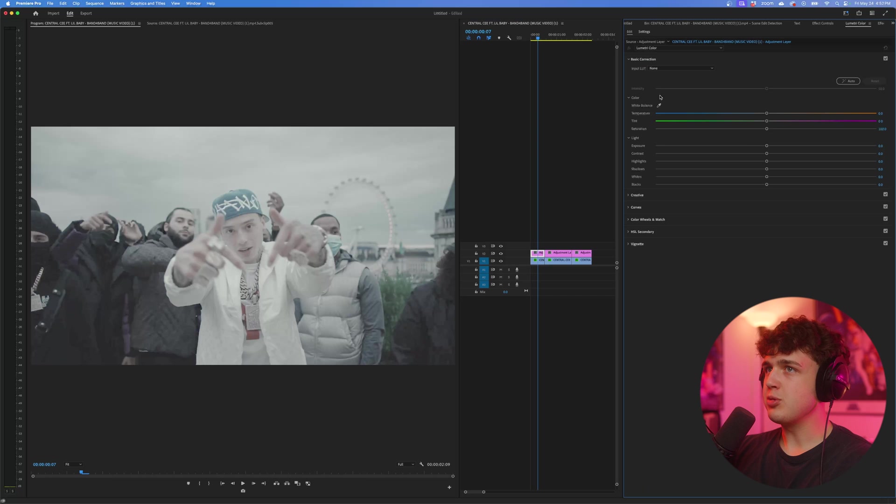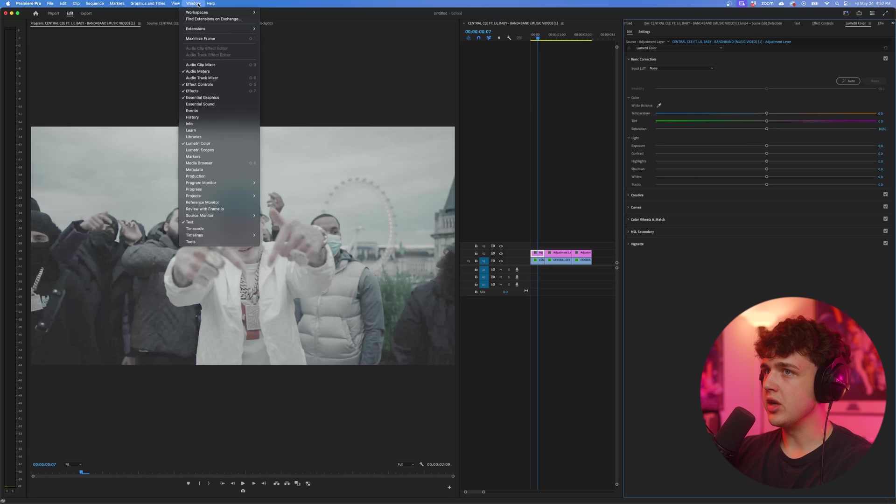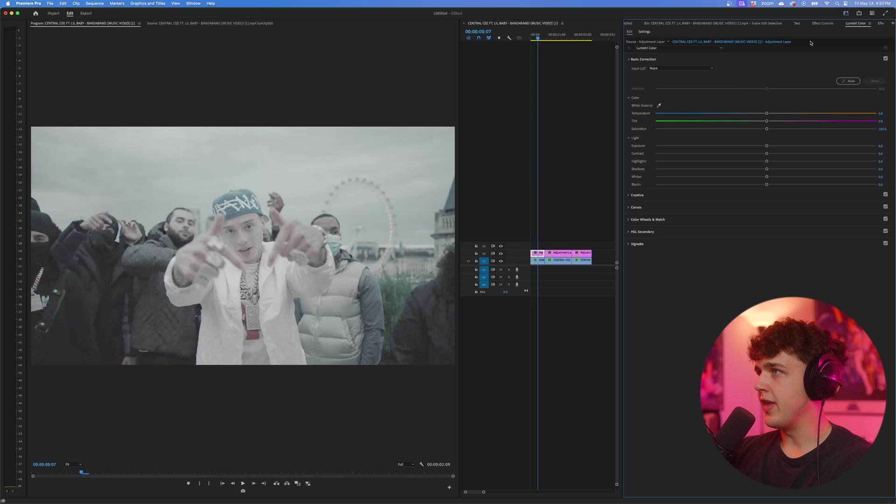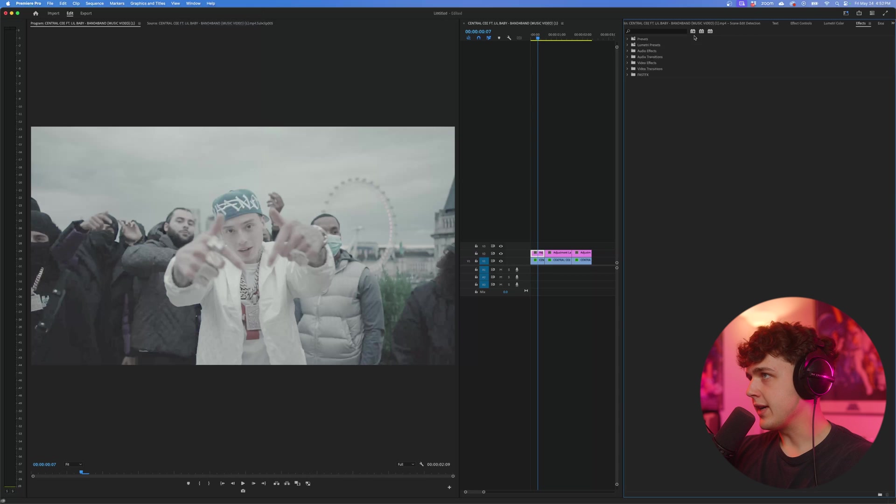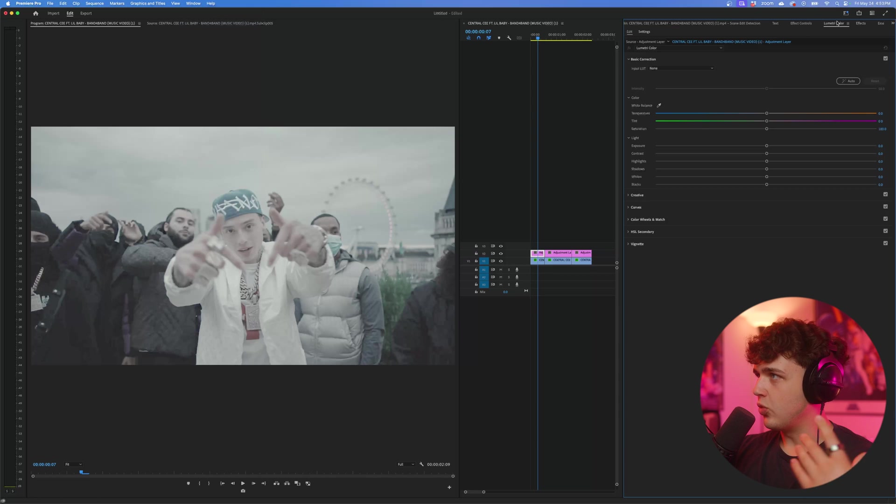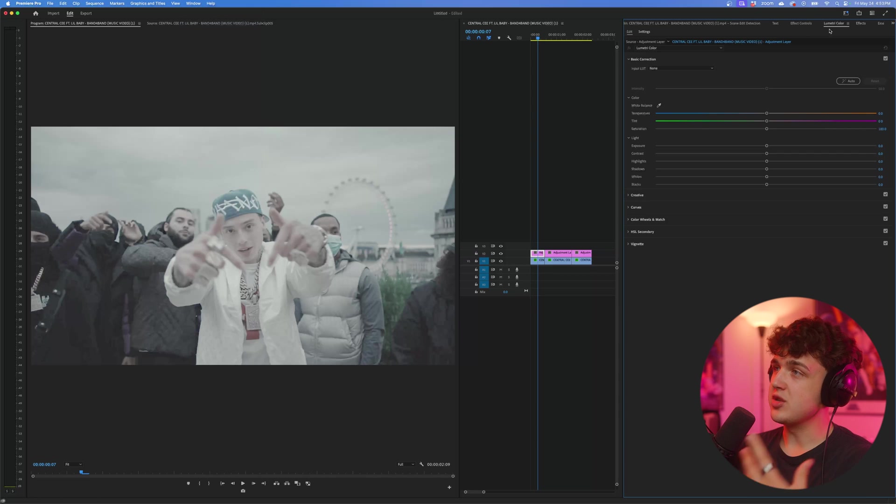And if you don't have that option, I highly recommend going up to window here and then turning on Lumetri Color right here, so you'll be able to open it without going over to effects, searching Lumetri Color, dragging and dropping under clip. It's just way easier this way.